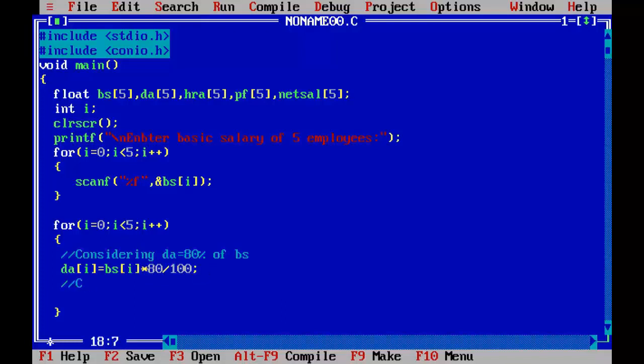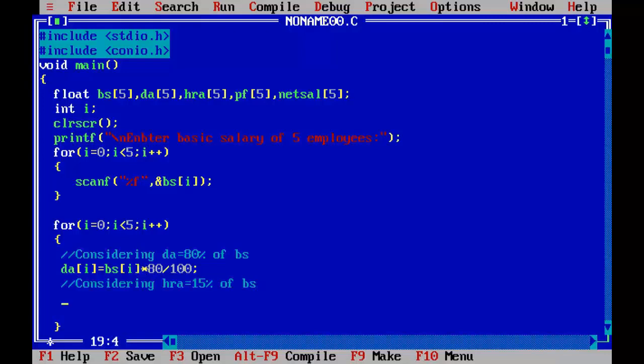Considering HRA equals 15% of BS, so HRA subscript i equal to BS subscript i into 15 by 100.